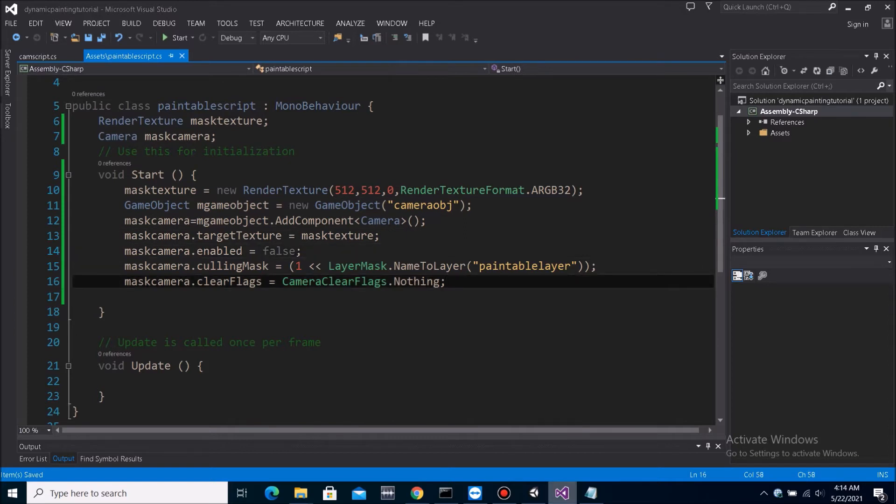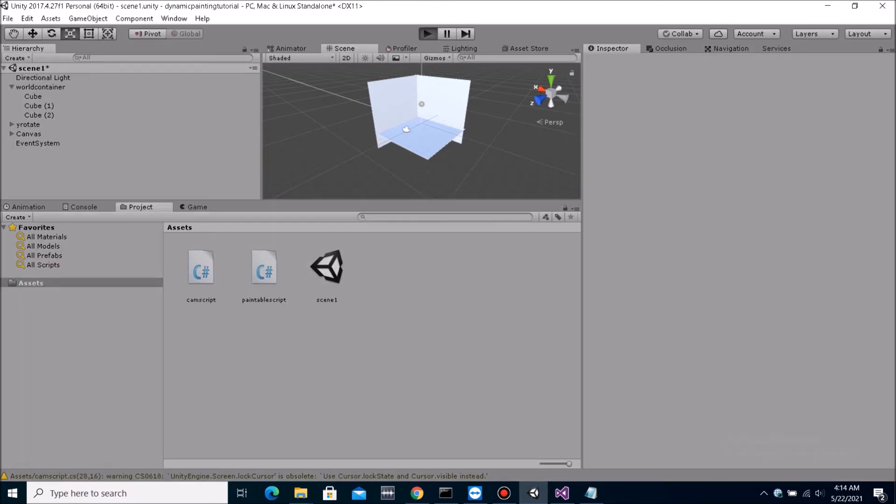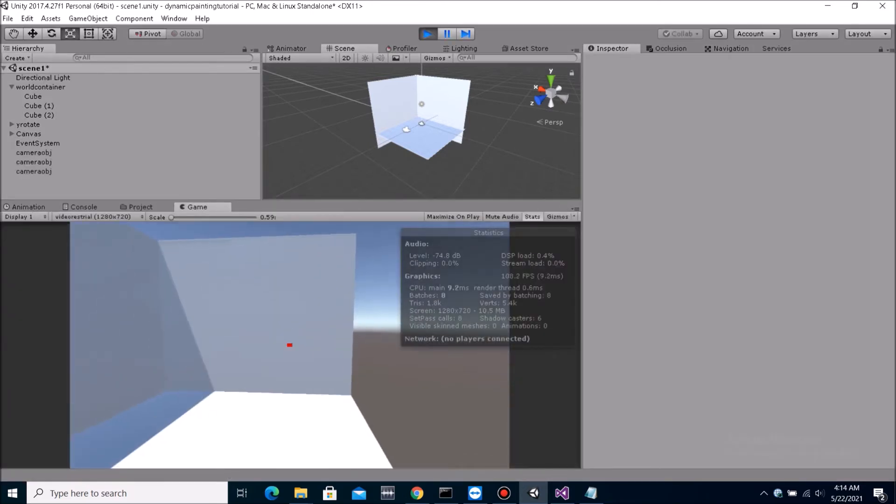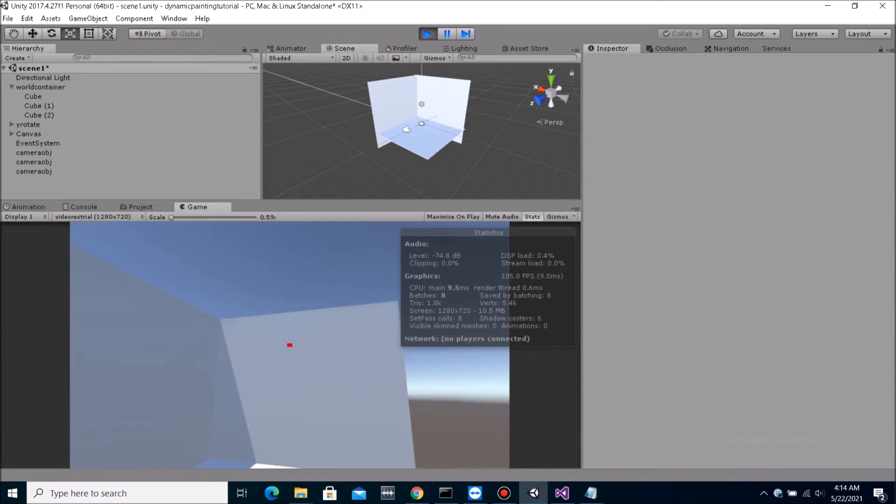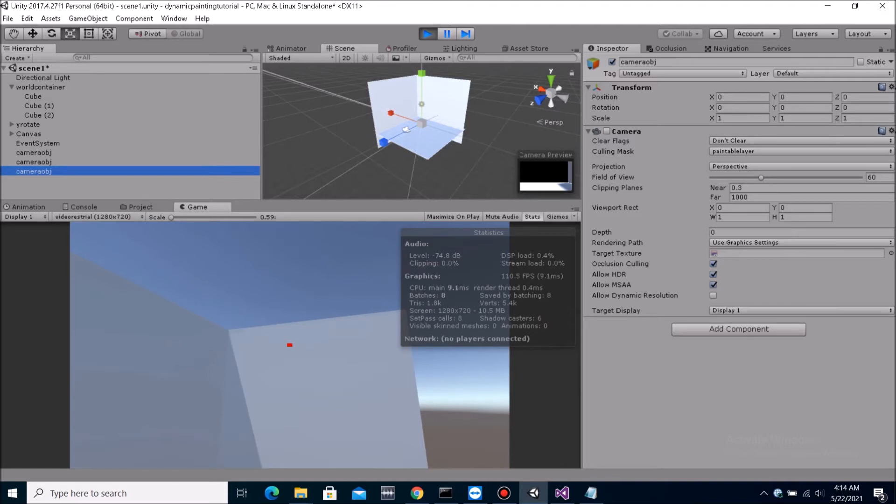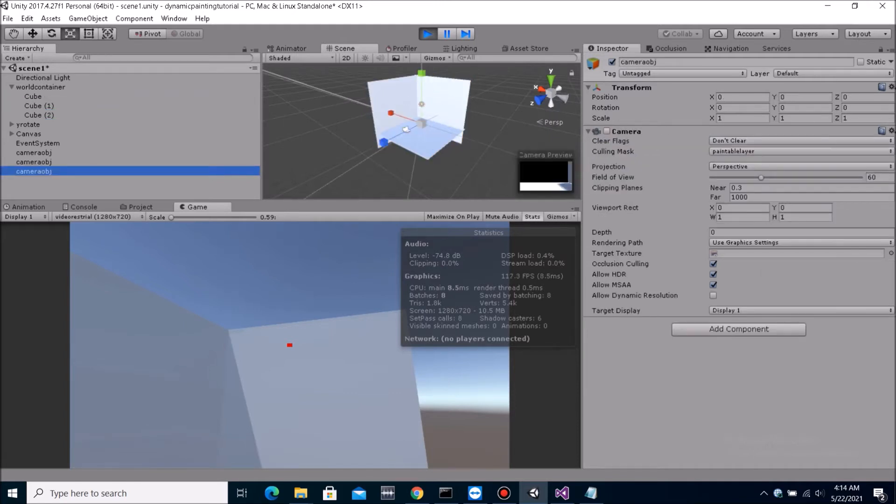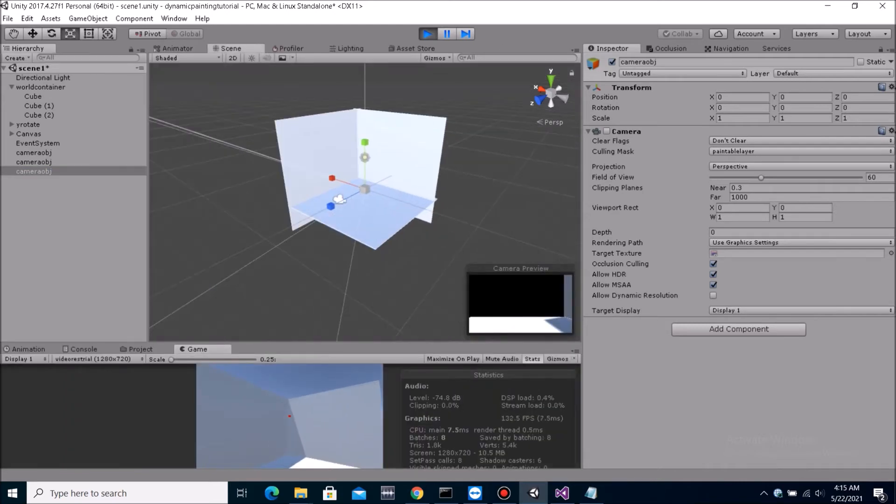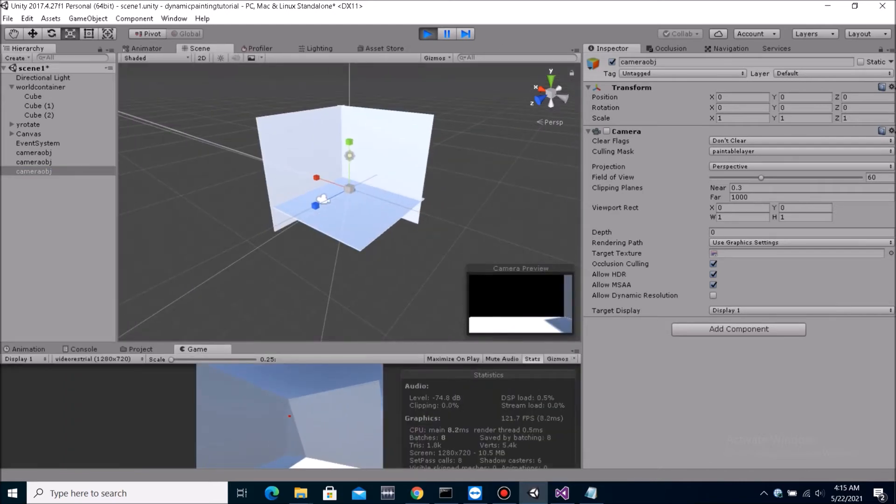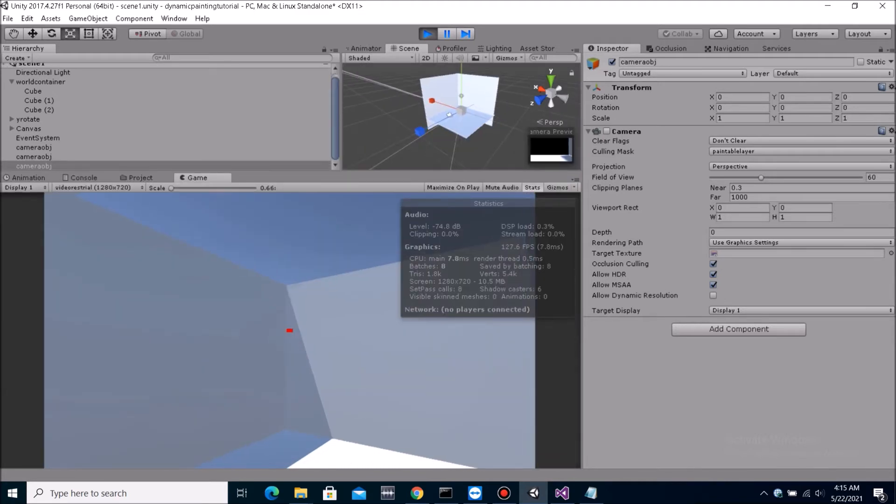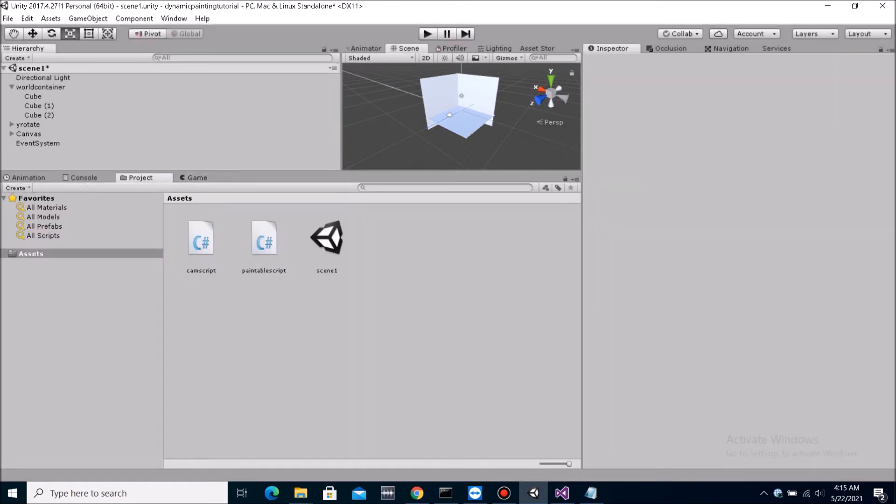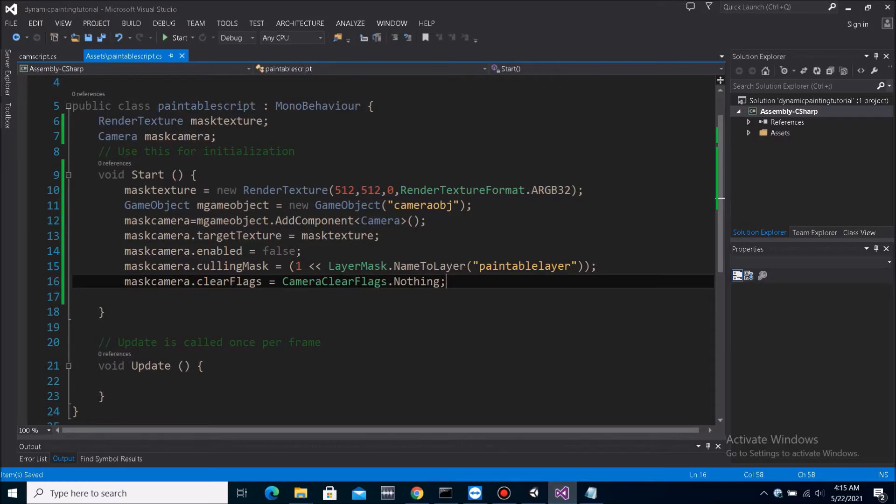So once we get that done, now when we play it, you can see there are three camera objects created. And these camera objects only render the ones, the three things, the level. The three cubes that are in the level. It doesn't render anything else. It doesn't have a skybox, you can see here in the camera preview. See, there's nothing. It's just the things that we render into it. And also, it's disabled. So it's not rendering anything, actually.